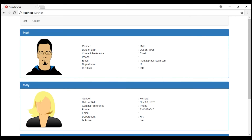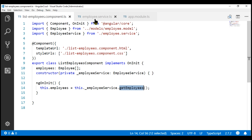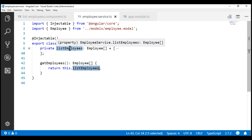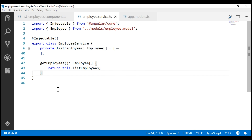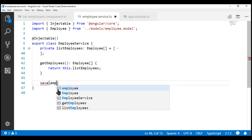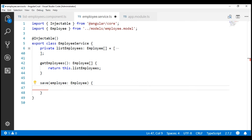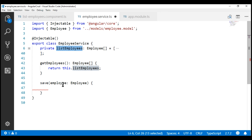Now when we add a new employee using this create employee form, we want to add that employee to this private field within our employee service. So let's go ahead and create a save method. This method is going to receive that new employee object that we want to add, and the type of this object is going to be Employee. All we want this method to do is push this employee object into this private array that we have.